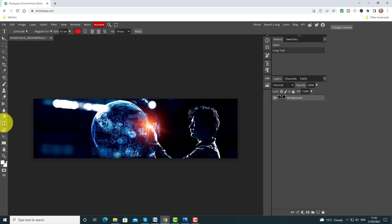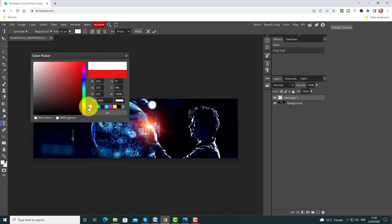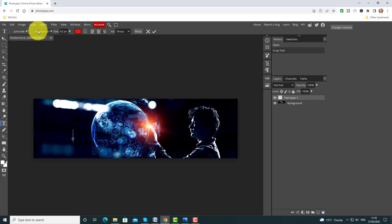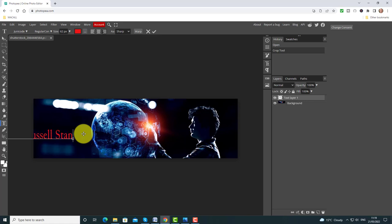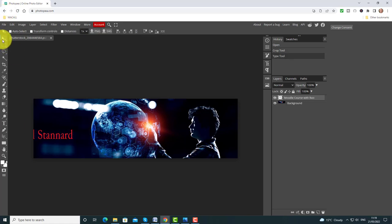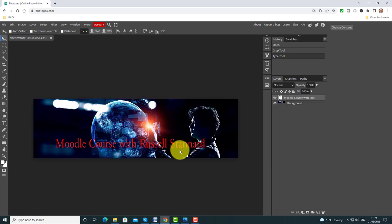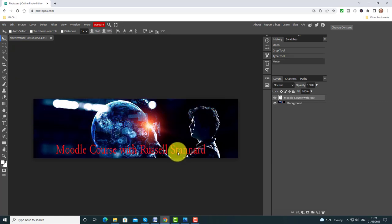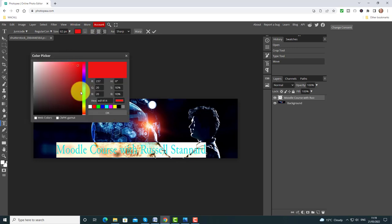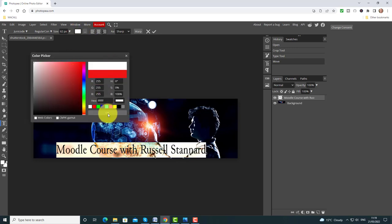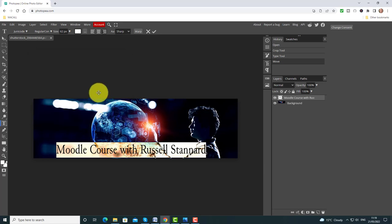As I showed you in the last example, I can now click on Text, click on the screen. I might want to change to white text. I can also change the font if I want. I'm going to put 'Moodle Course with Russell Stannard'. Don't worry about the words going off the screen — I can click on Move and move it onto the screen where I want it. Let me double click again to make sure I've chosen white.